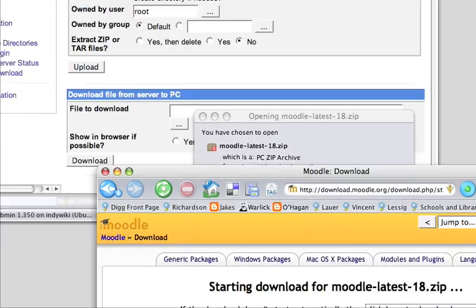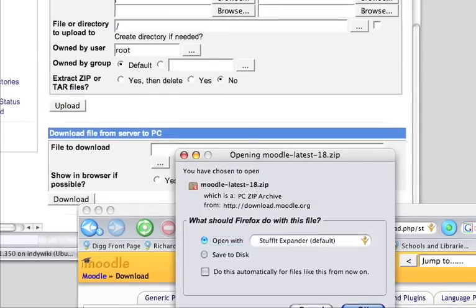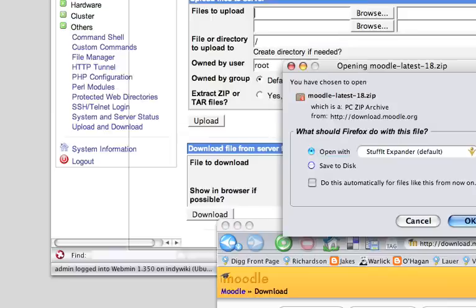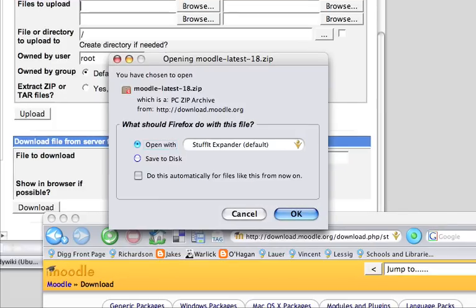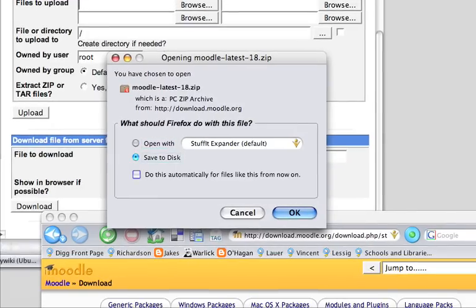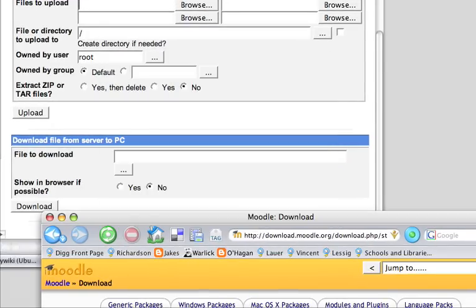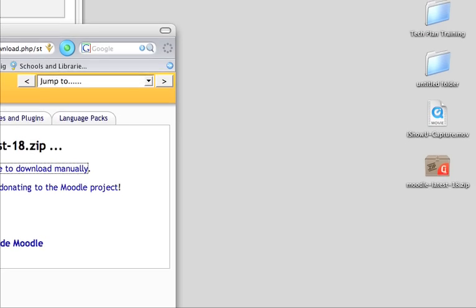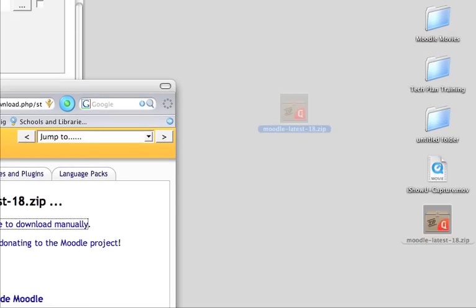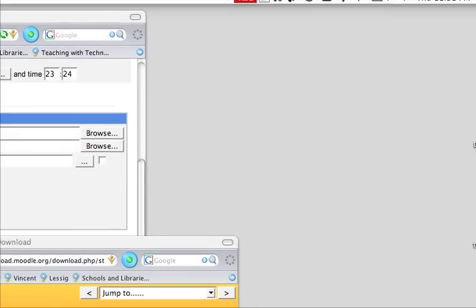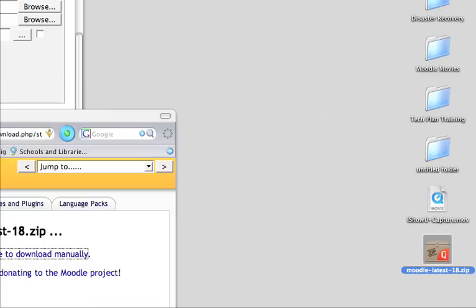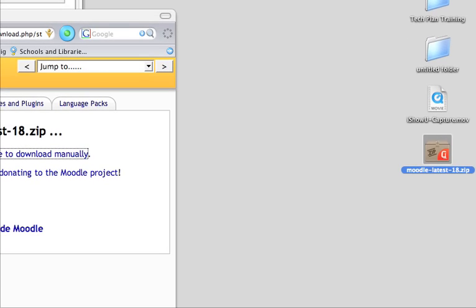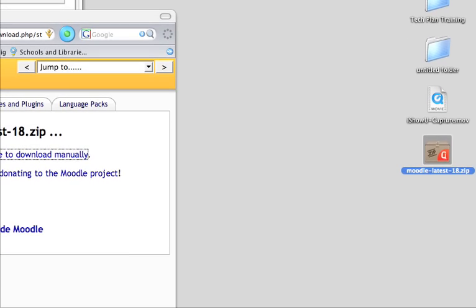But in this case, I'm just going to save this to disk. And over here, we see that that file is now downloaded. It's over here.